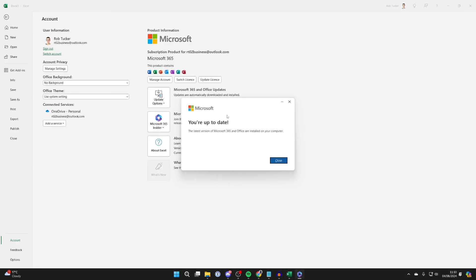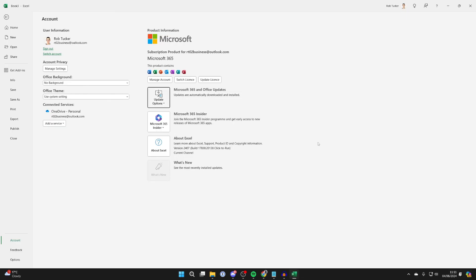It's then going to check for any updates and if there are any, it will do them. In my case, I'm up to date, which is great. So I can press close. Please consider subscribing and liking the video for more.